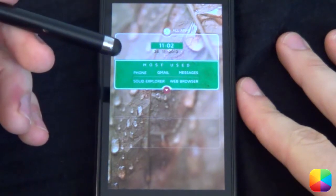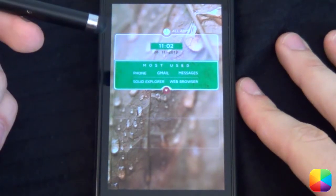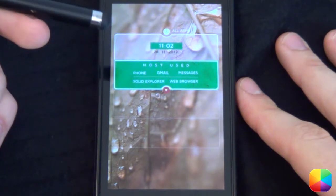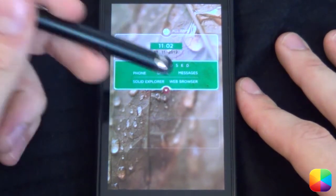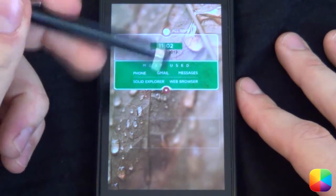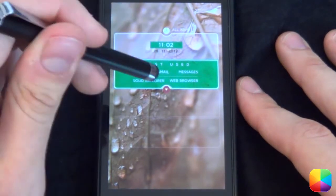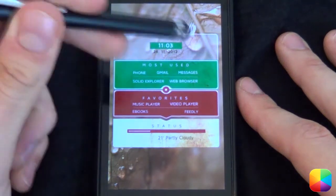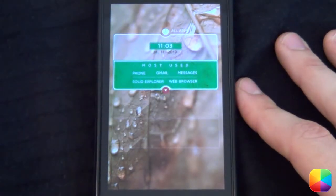Hi guys, Marco here. Back once again from MyColorScreen.com bringing you the latest and greatest Android home screen tutorials. Today I'll be featuring Gary Arts and he's created this awesome home screen called Cards. The awesome thing about it is if you tap that, it'll bring up your favorites as well as your status. And you can tap it again and it'll disappear.